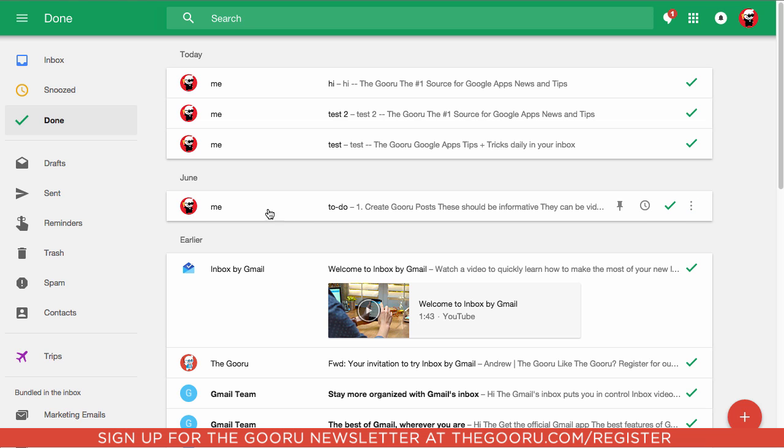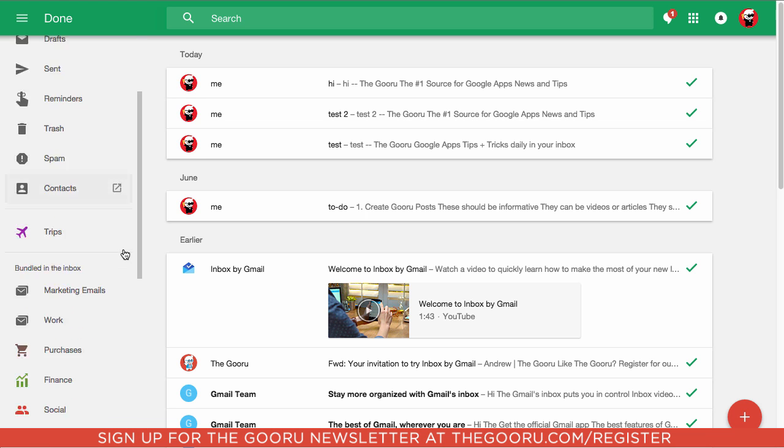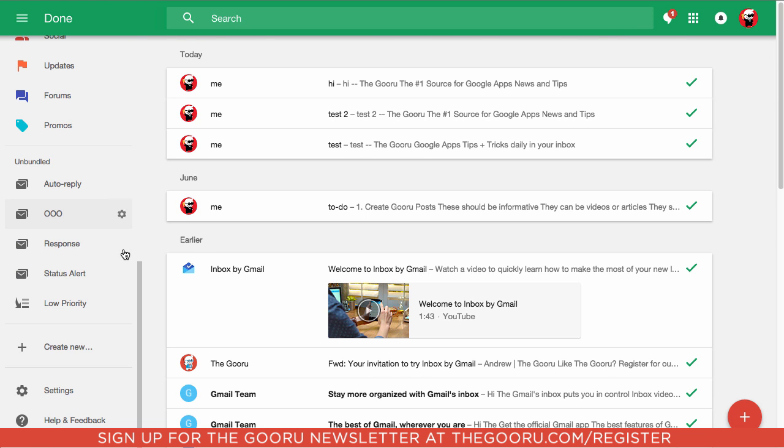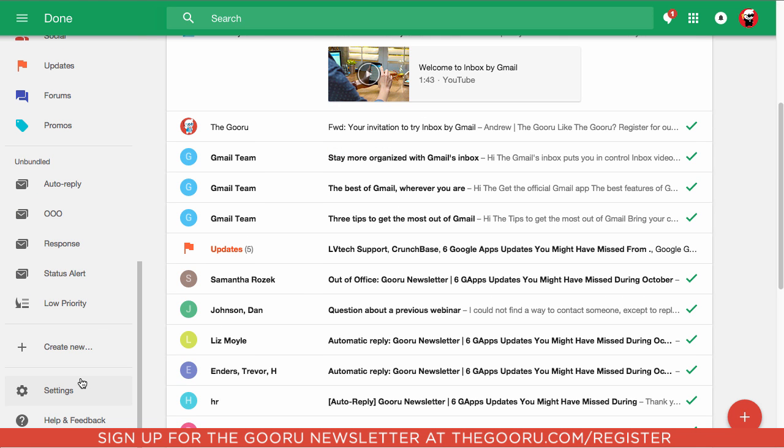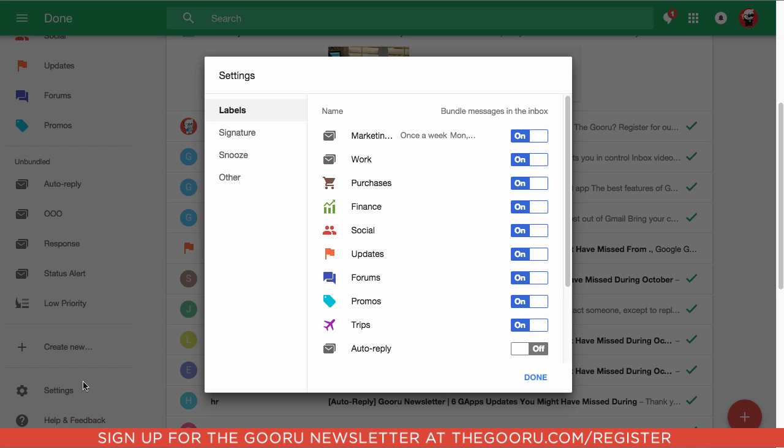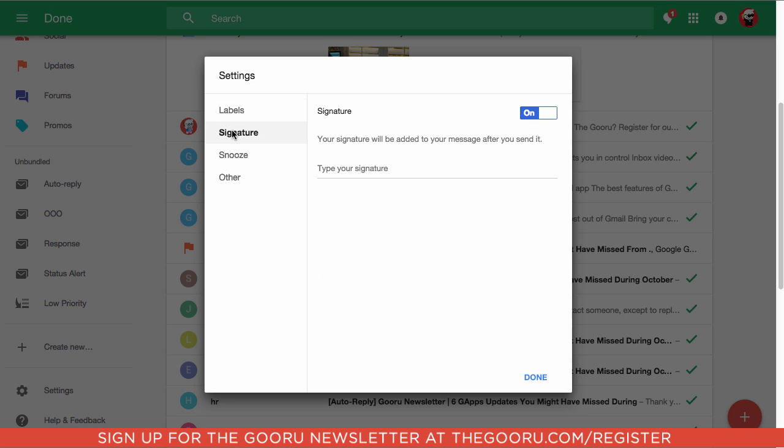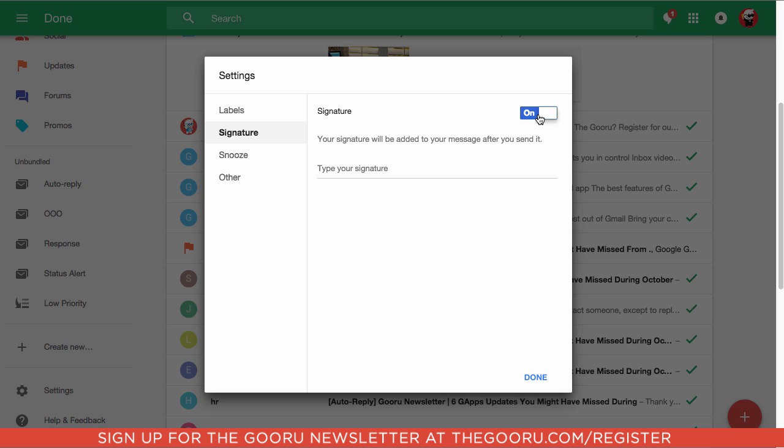So to create an email signature, you're going to log into Inbox, scroll down on the left side, click into Settings, go to Signature, and you can type your signature here. This may be turned off, this switch, and just make sure you toggle that on.